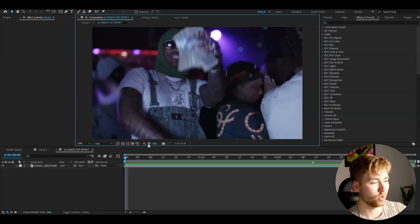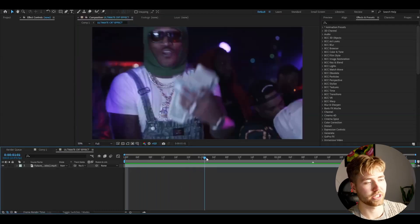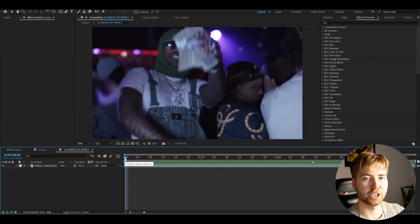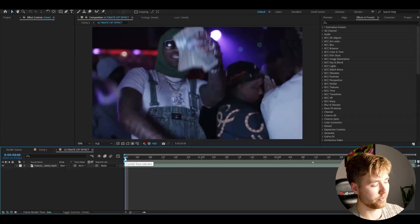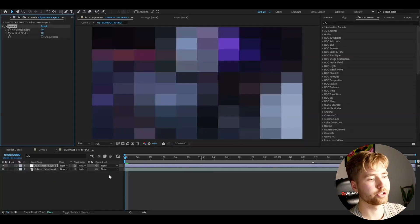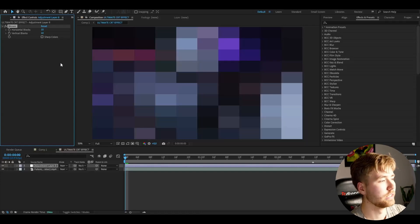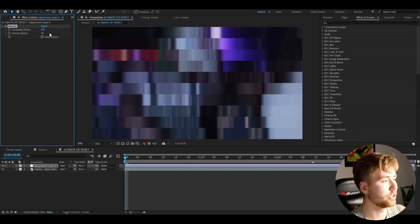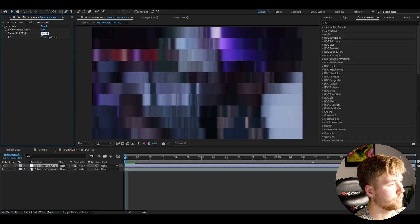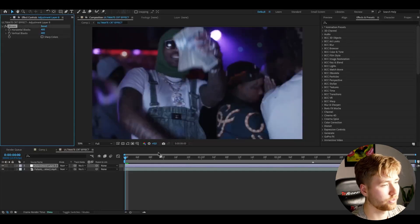Here I'm in After Effects. I've added footage I'm going to be showcasing the effect on. I'm going to start off by making an adjustment layer by pressing Ctrl+Alt+Y. The first effect we're going to be adding to the adjustment layer is Mosaic, which is going to drag down the resolution of the whole footage. I usually go around 300-400 for the horizontal and vertical blocks.